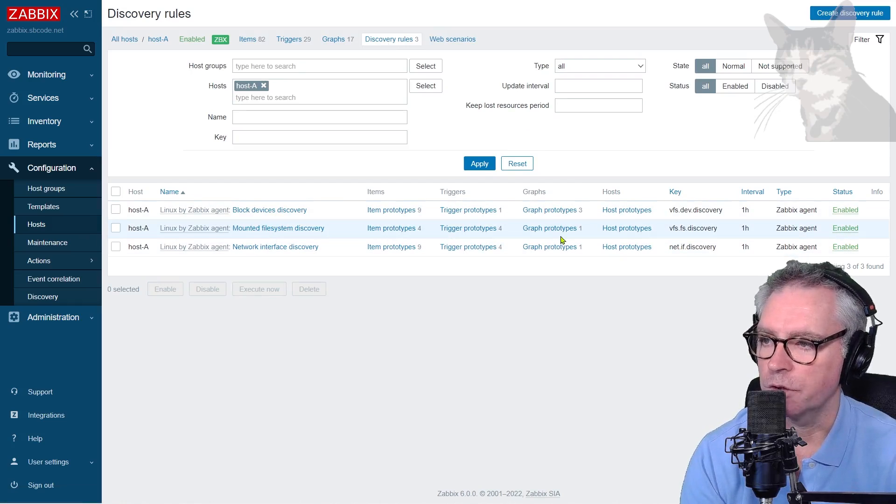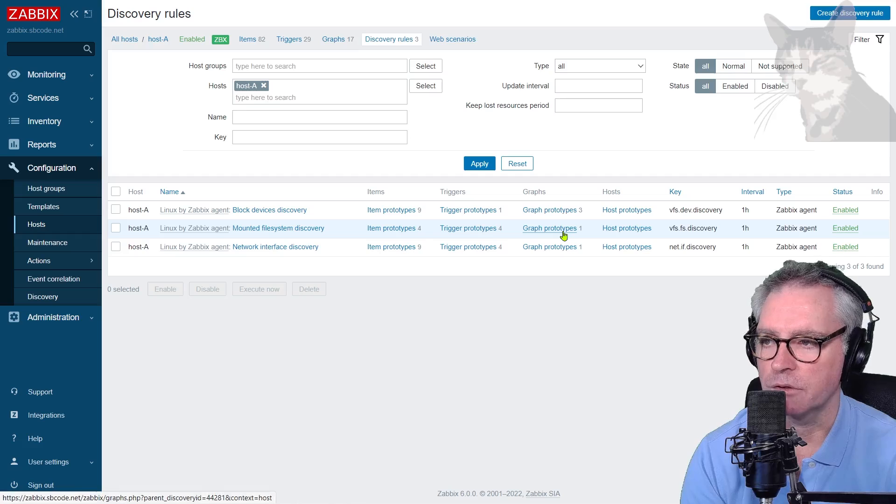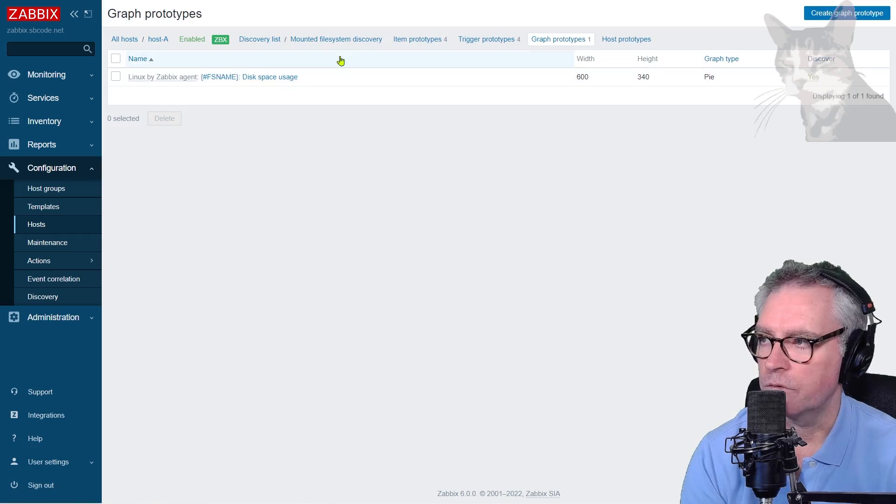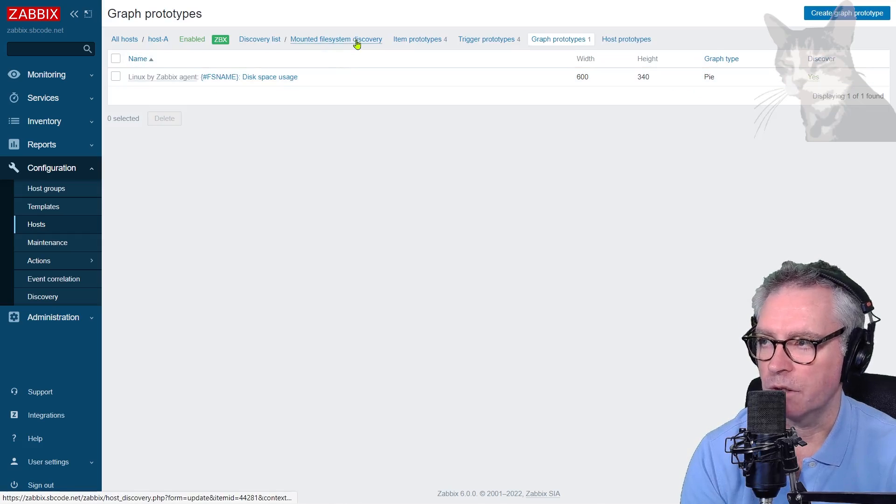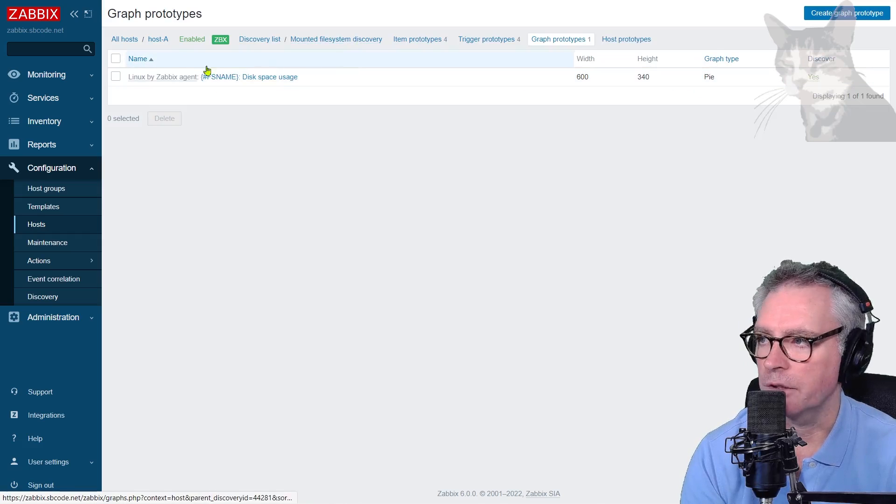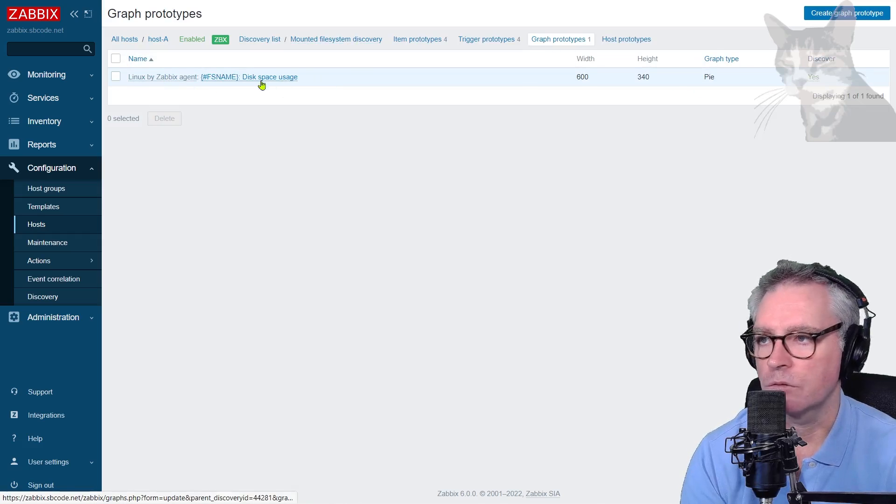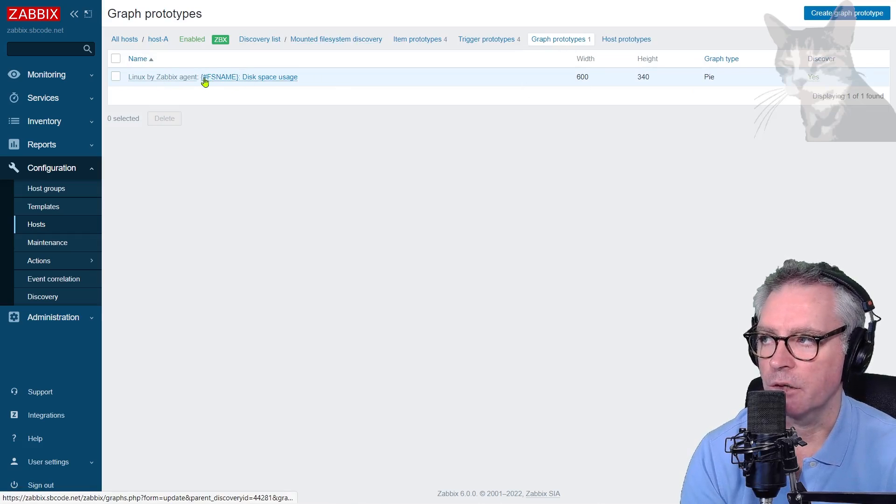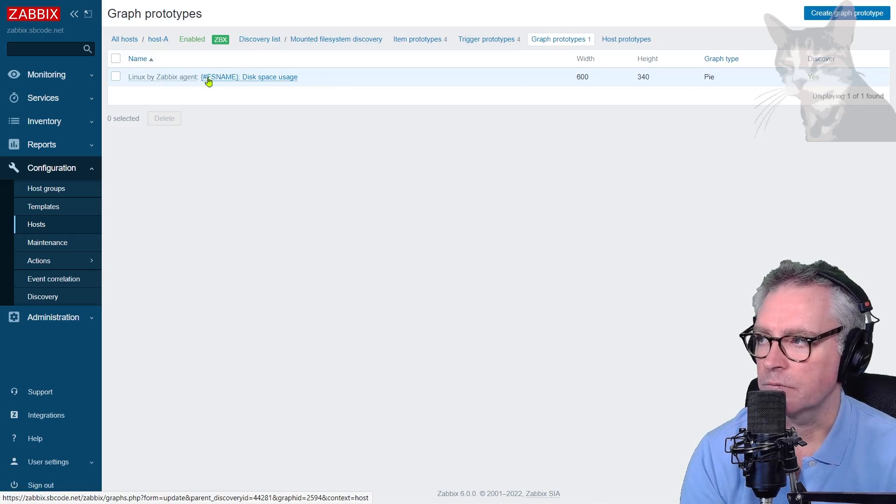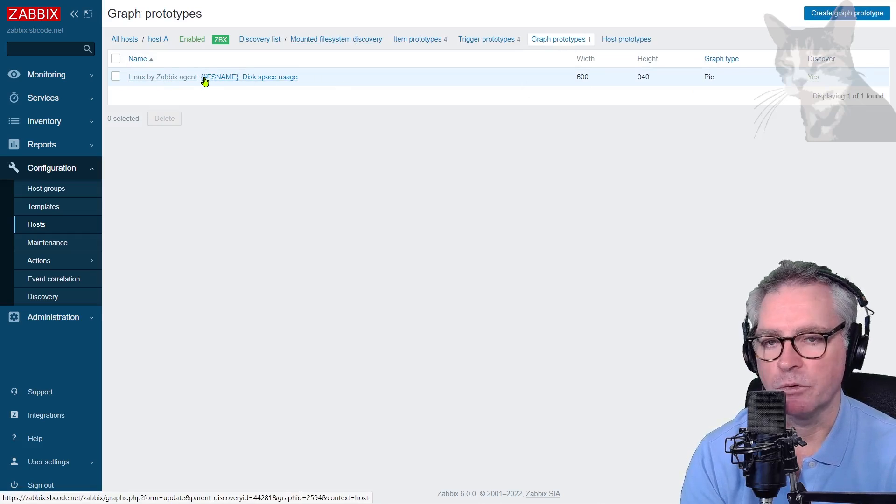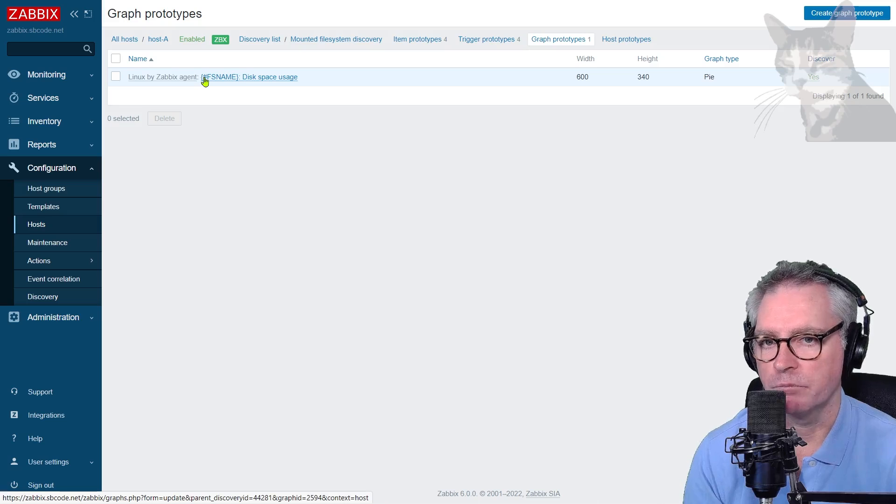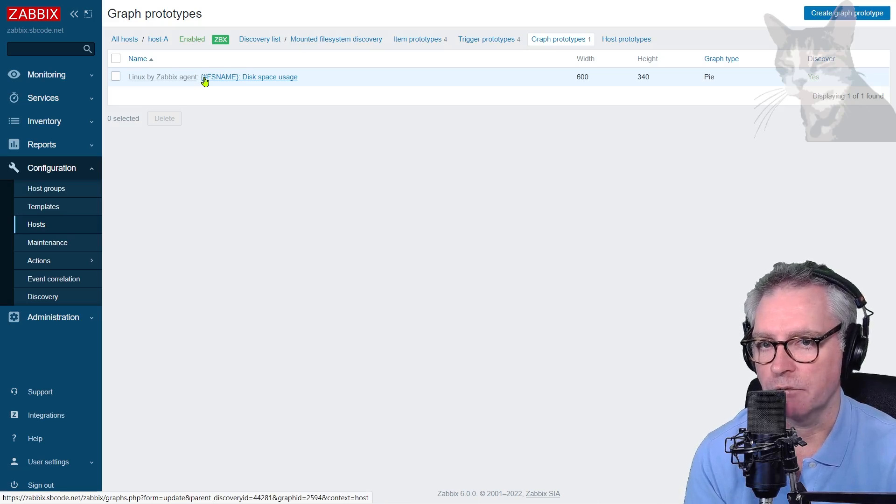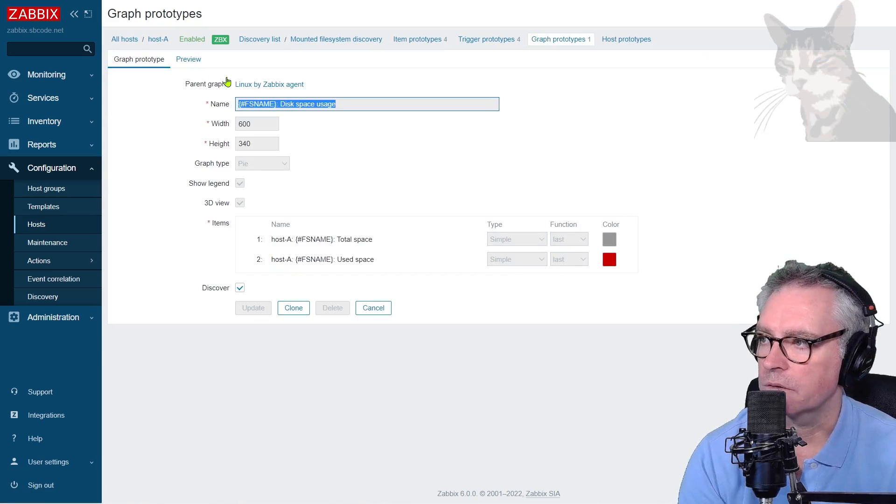Okay, so for example, we can look at the graph prototype here for mounted file system discovery. And we can see there's one graph prototype, and it's using the macro FS name. And that's the hash symbol there. That hash means the macro value is coming from a discovery rule.